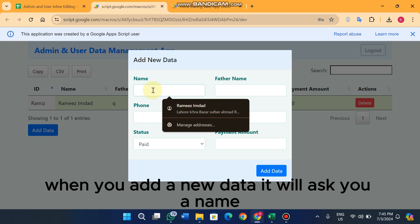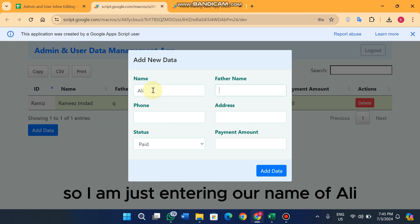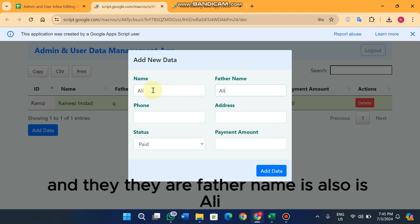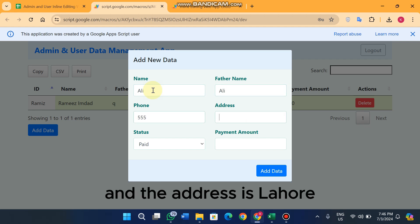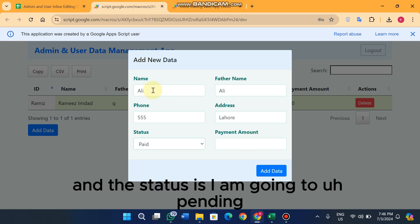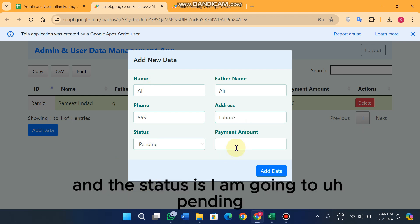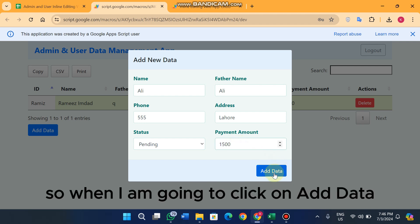If you want to add new data, click the add button and it will ask you for details. I am entering the name 'Ali', father name 'Ali', phone number '555', address 'Lahore', and status 'Pending'.